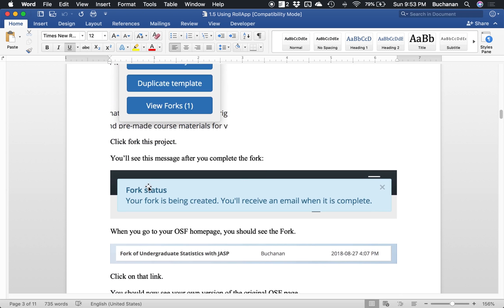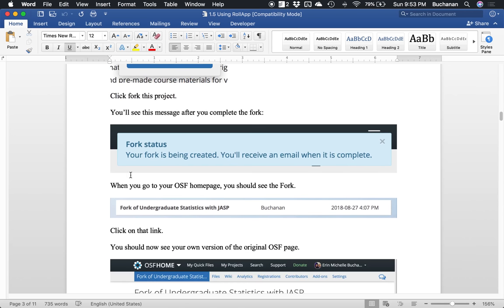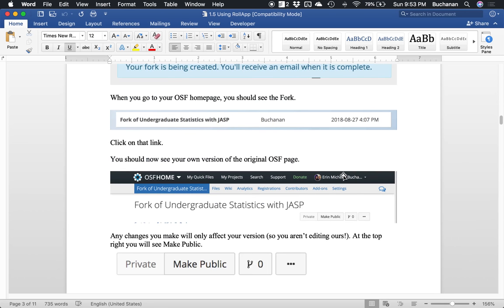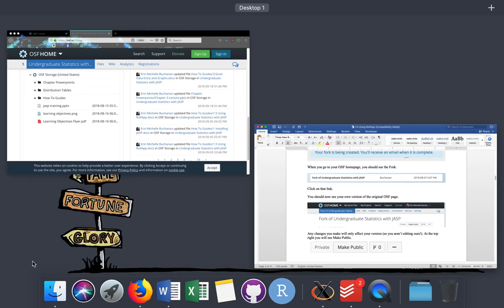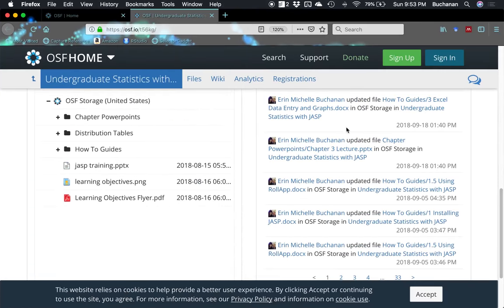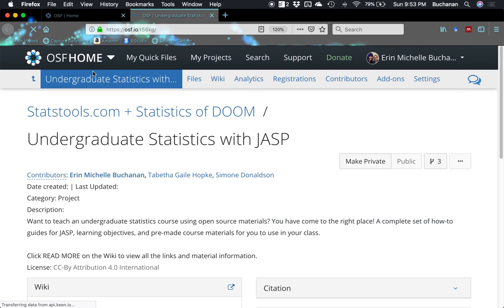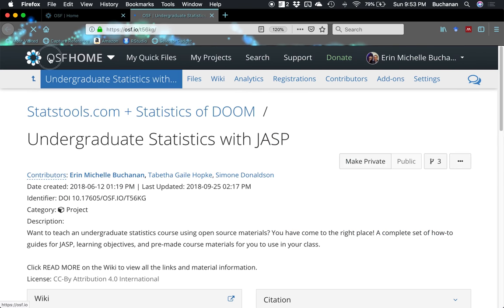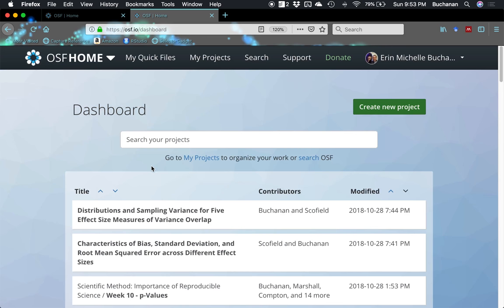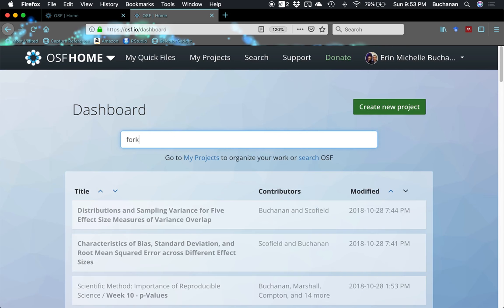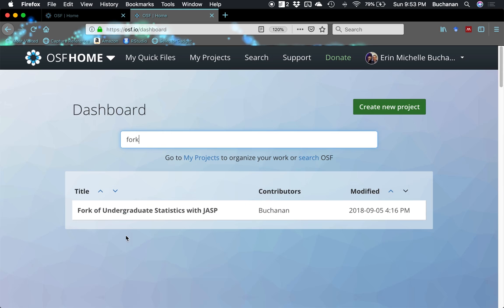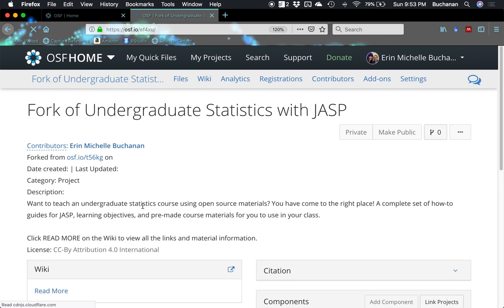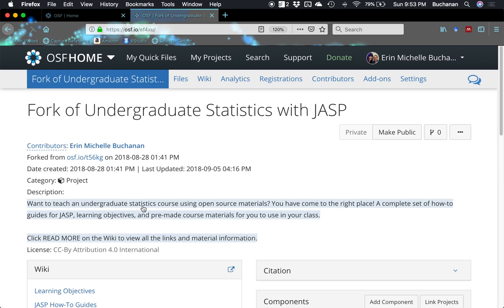Just refresh. You might have to log out, log back in. But now when you go to your OSF homepage, you should see this fork. It'll say fork of undergraduate stats. You click on that link and then you'll see your own version of the original OSF page. So I would sign in, and then once I sign in normally come to this homepage, your dashboard. You'll only have the one thing. I have a bunch. And so you'll have this fork. You would click on that link to take you in to the page.